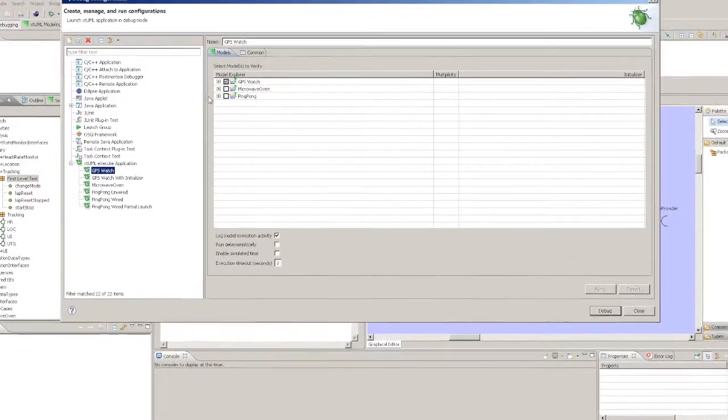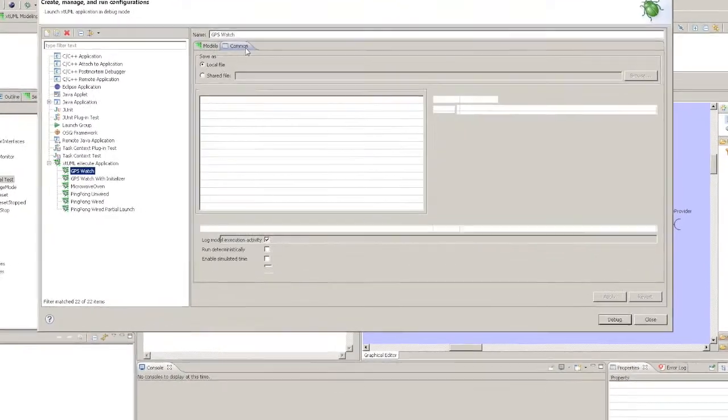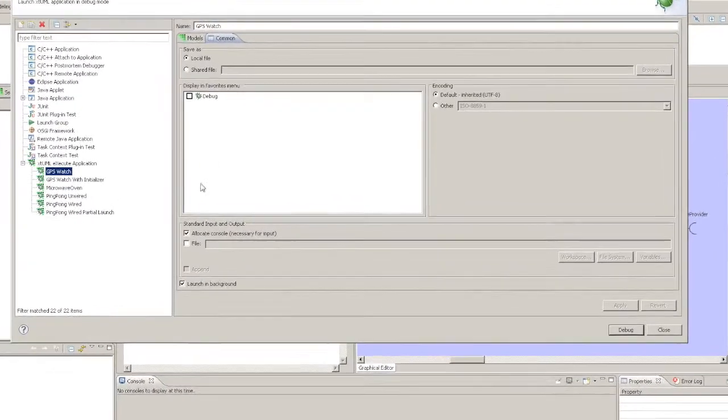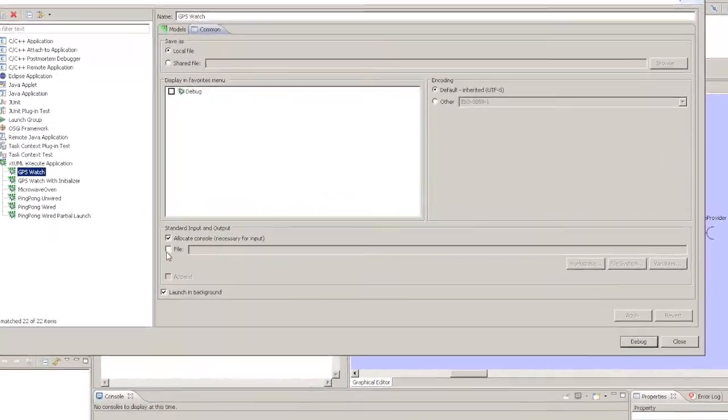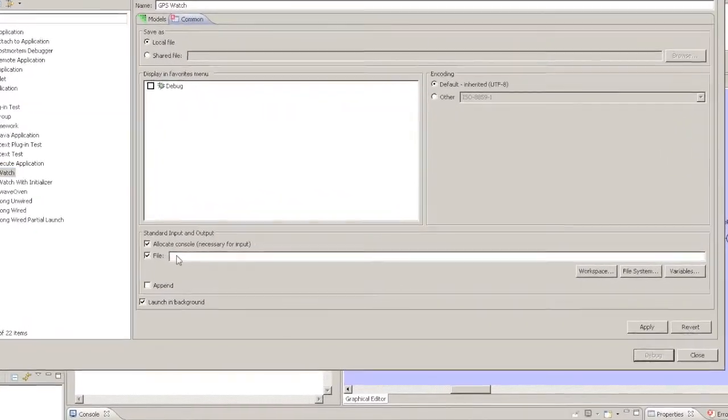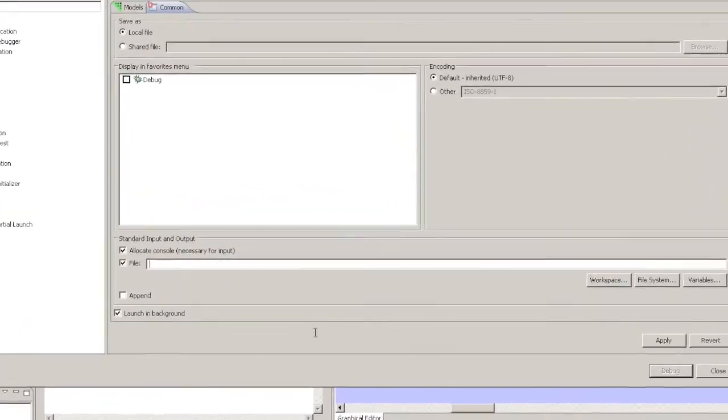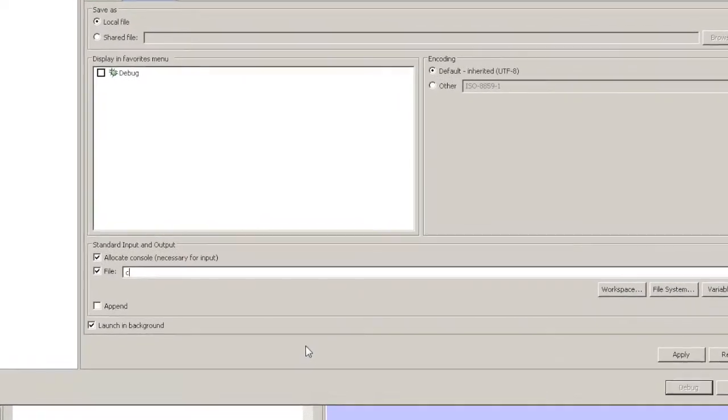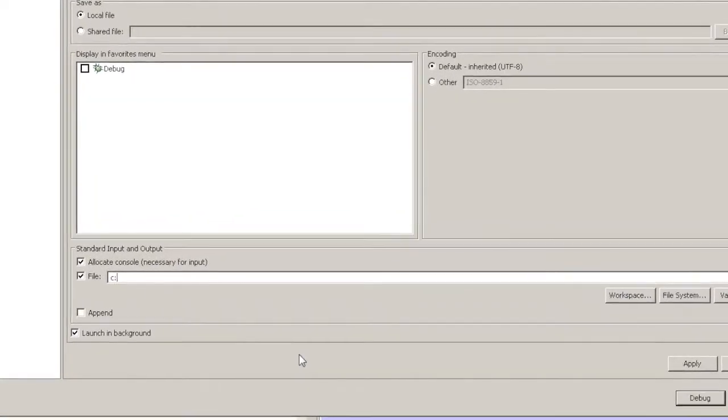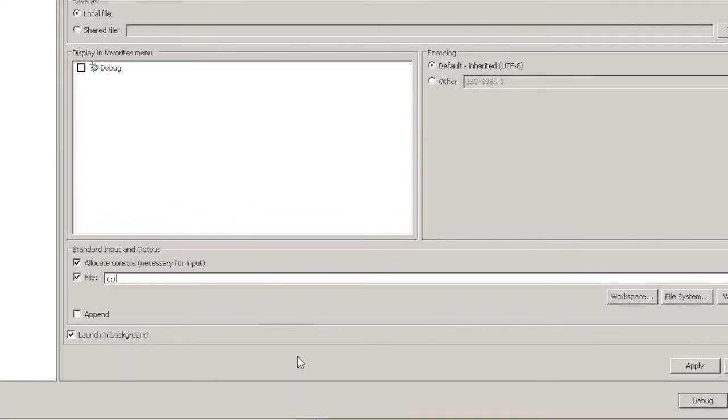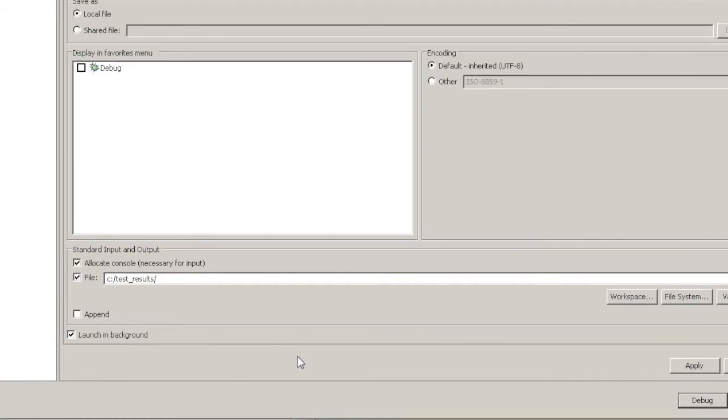To record the first level test results, specify a file name here under the launch configuration. This causes the actual result transcript written to the console to be captured to the file.